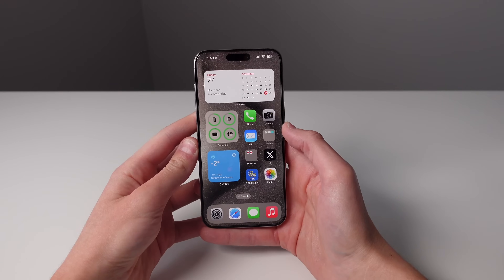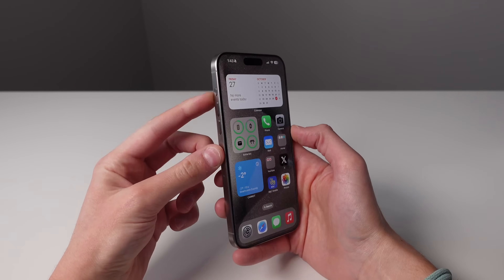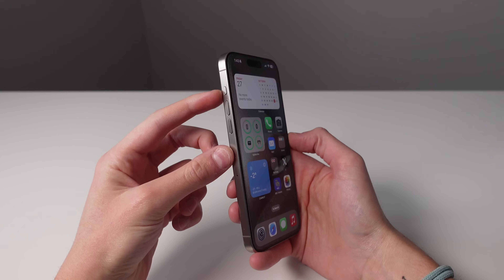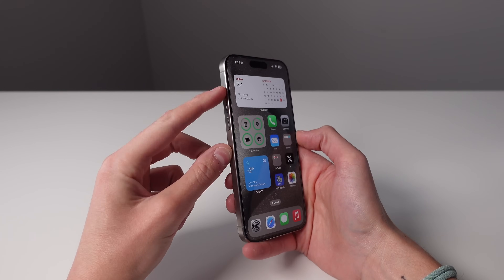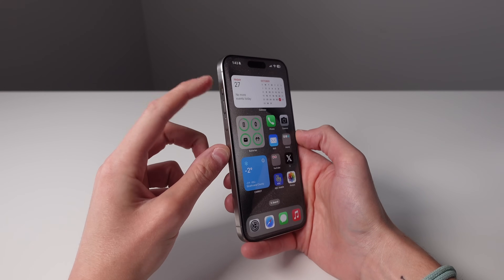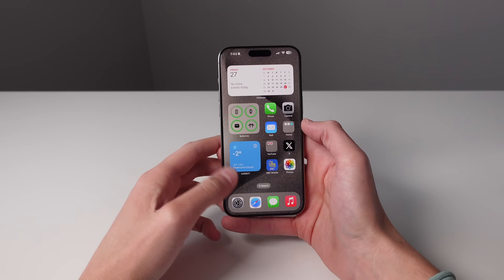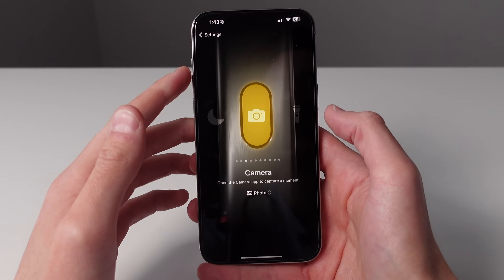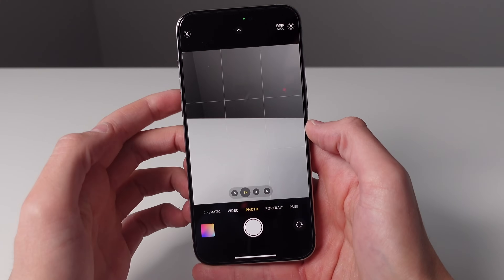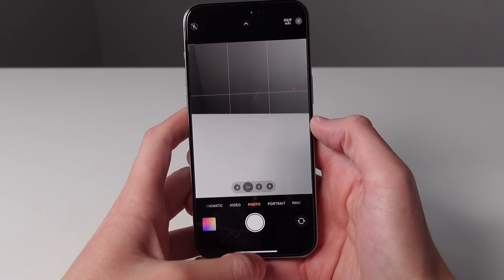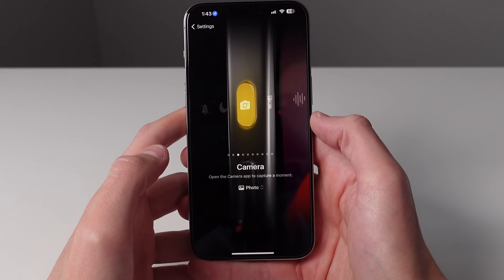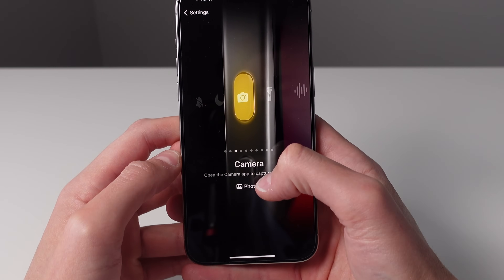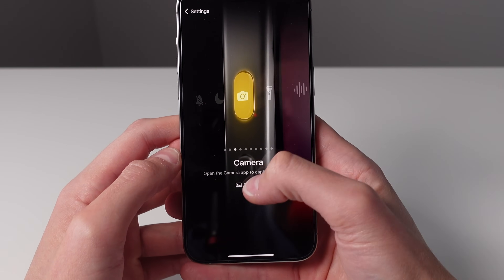Next up at number two is for the action button. The action button is what is replacing the mute switch on the iPhone 15 Pro, and this is probably my favorite new feature of this phone. I have the action button set up right now to launch the camera. You can see if I press and hold on the button it's going to open the camera right away. But what I really like about this feature is you're actually able to specify what mode you open up the camera in.